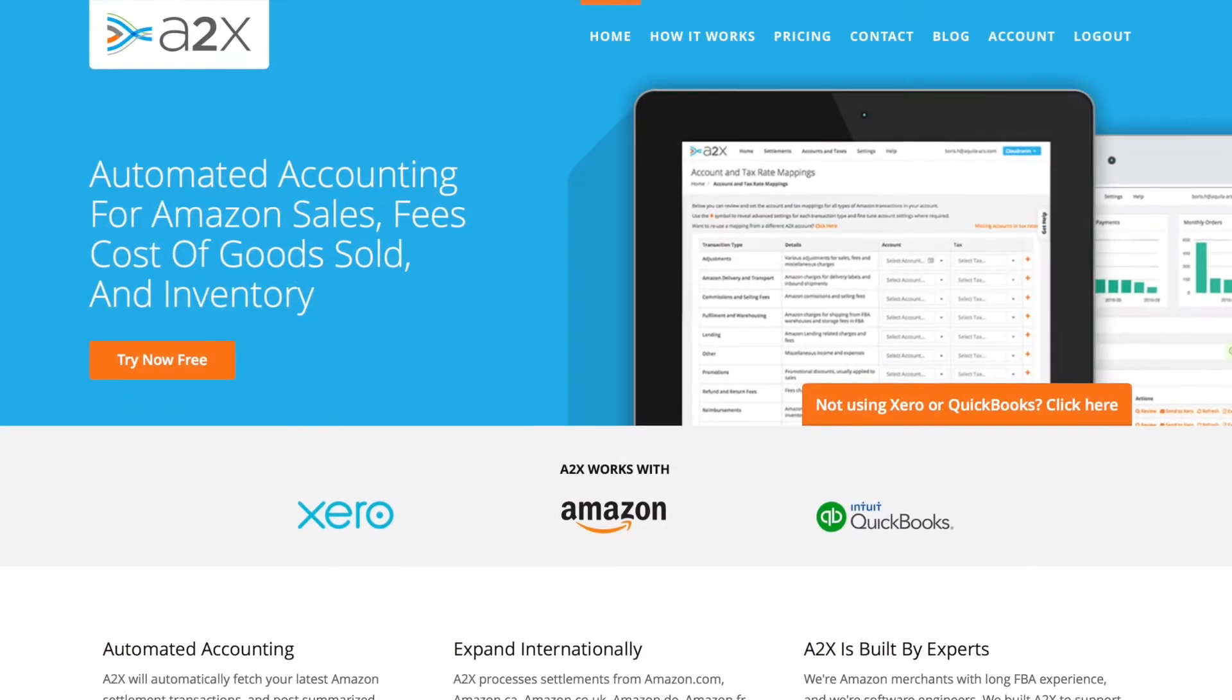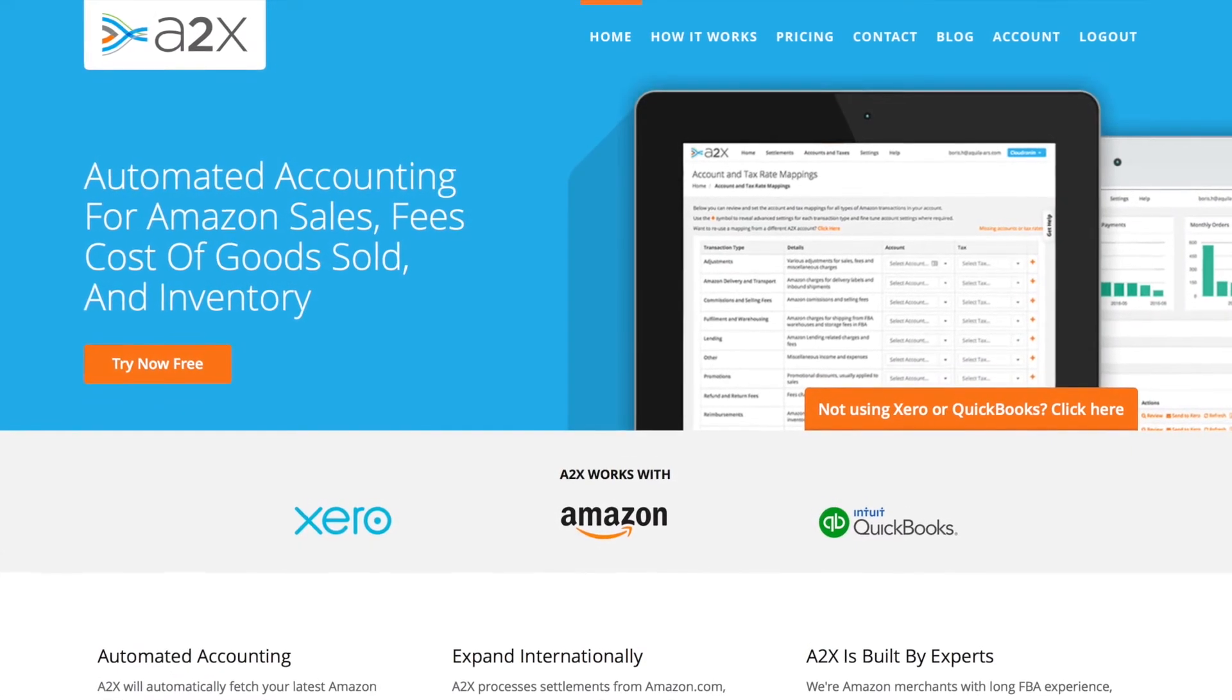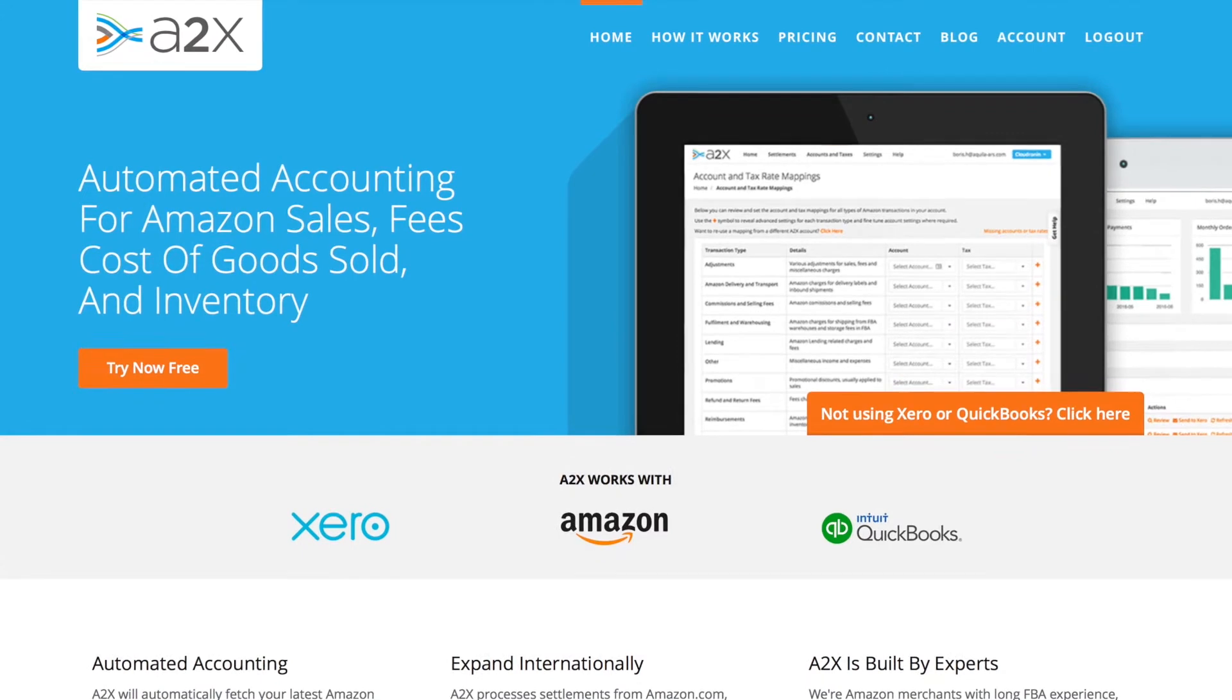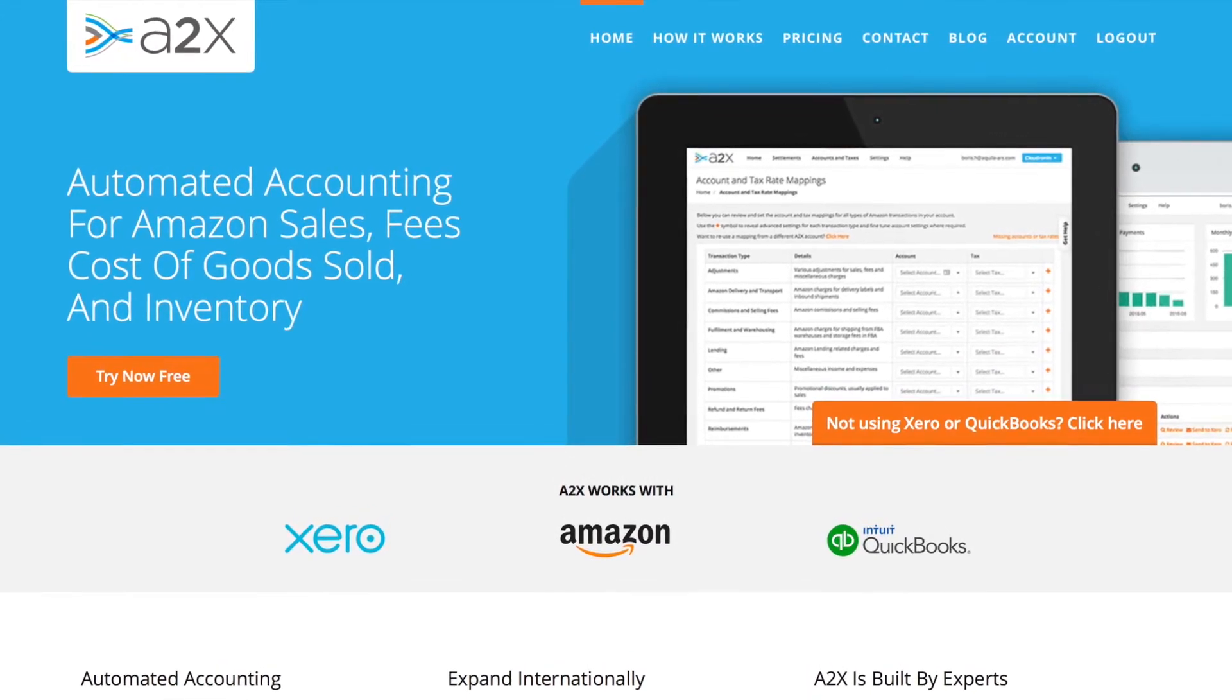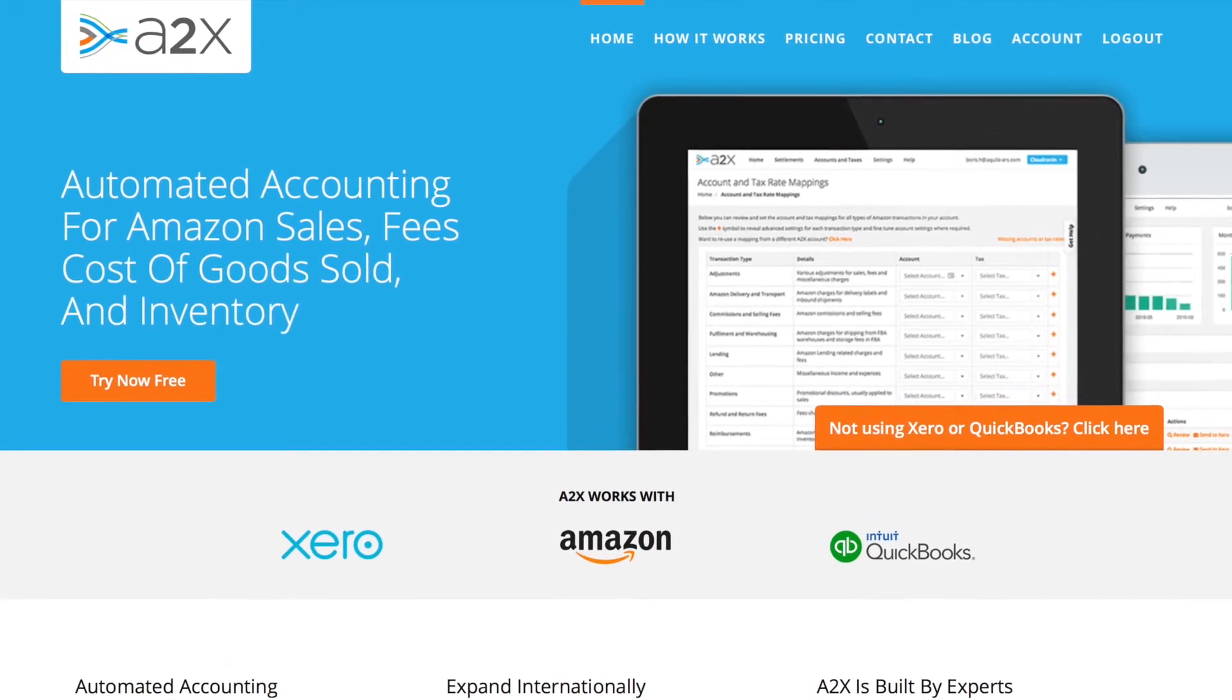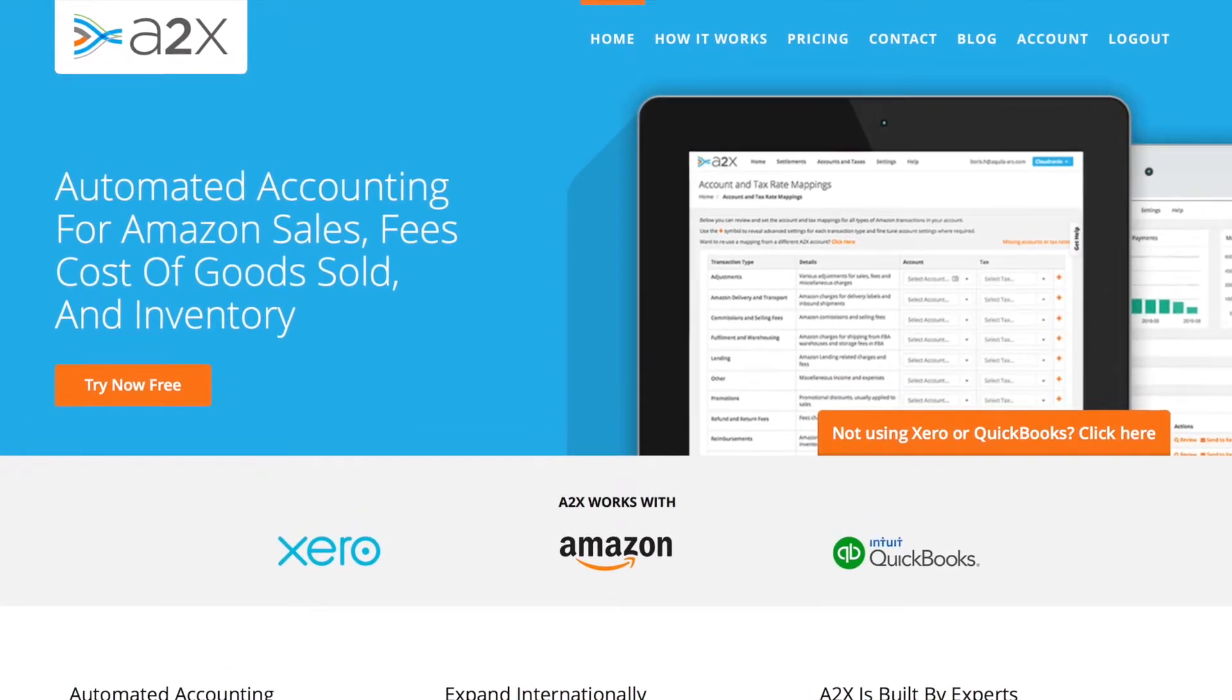Hello, my name is Ashley and in this video I'd like to show you how A2X works with Xero to make it easy to account for your Amazon sales.